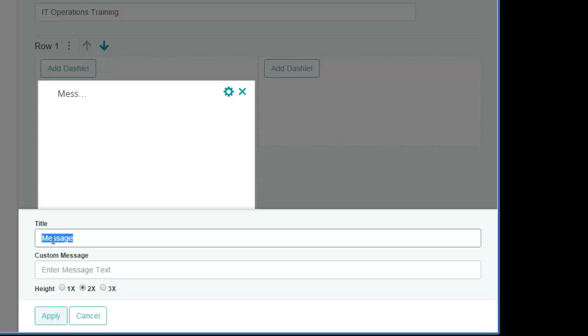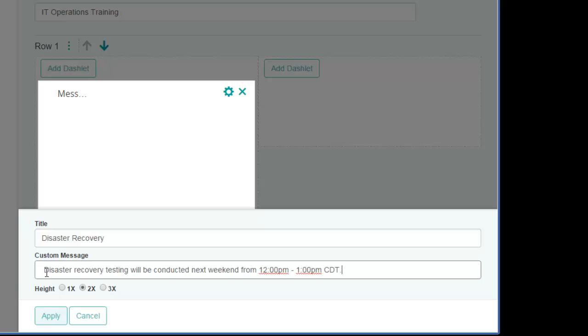As you can see, the simple message dashlet is pretty easy to configure, but the process of selecting and configuring dashlets is the same regardless of the dashlet.